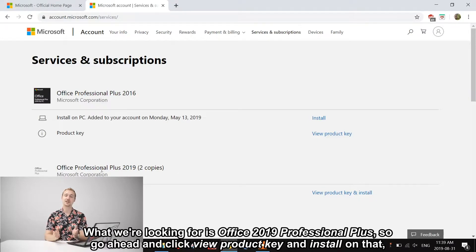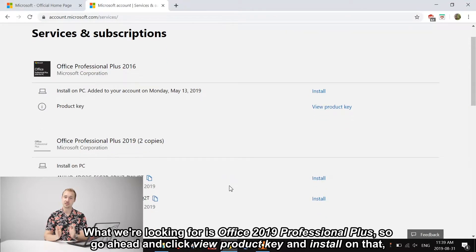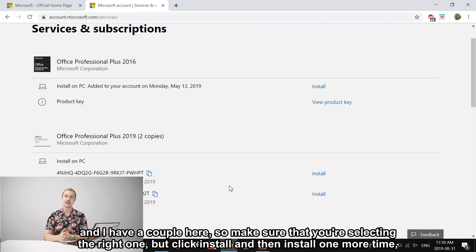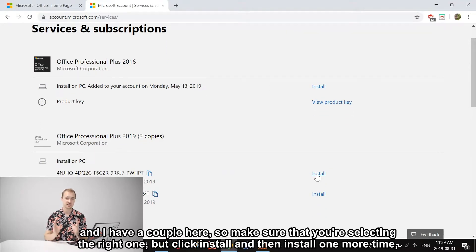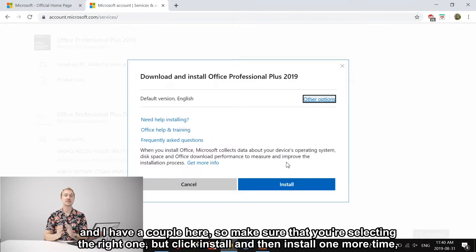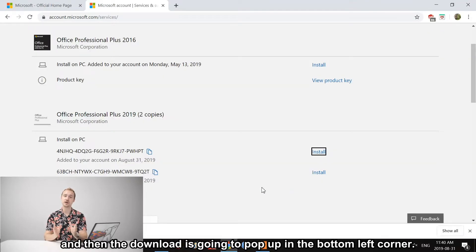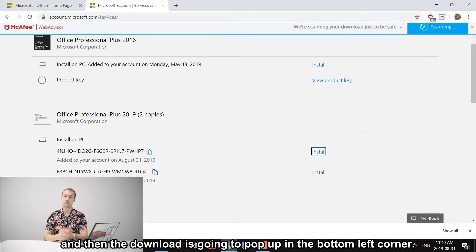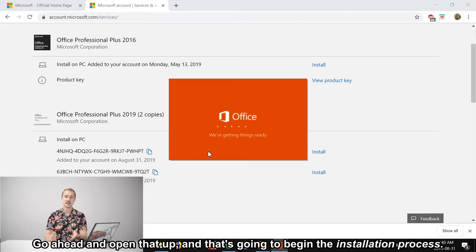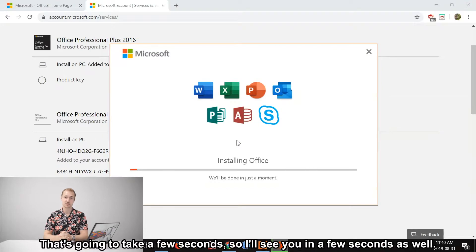What we're looking for is Office 2019 Professional Plus, so go ahead and click View Product Key and Install on that. I have a couple here, so make sure that you're selecting the right one. Click Install and then Install one more time. The download is going to pop up in the bottom left corner—go ahead and open that up. That's going to begin the installation process. It's going to take a few seconds, so I'll see you in a few seconds as well.